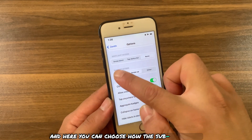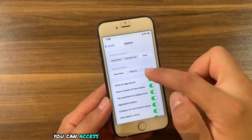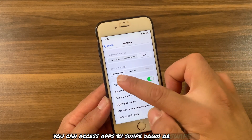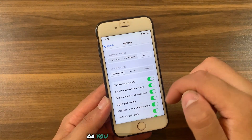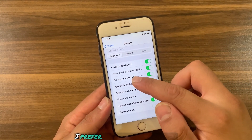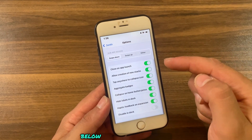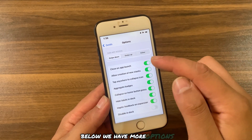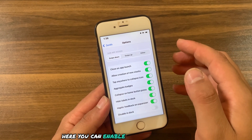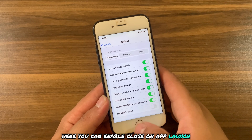Here you can choose how to access sub-apps: by swipe down, swipe up, or you can choose either. I prefer the swipe down option. Below we have more options — you can enable Close on App Launch, which means when you open one of the sub-apps it will close the sub-app window.